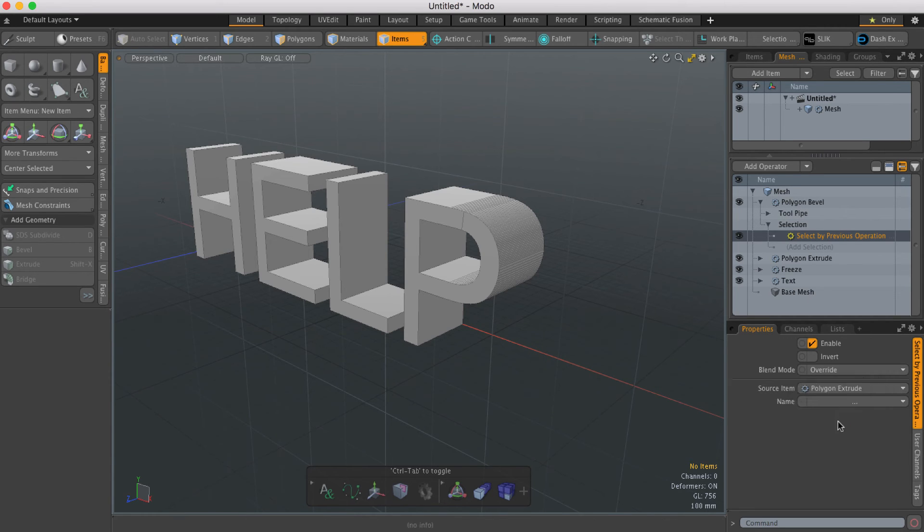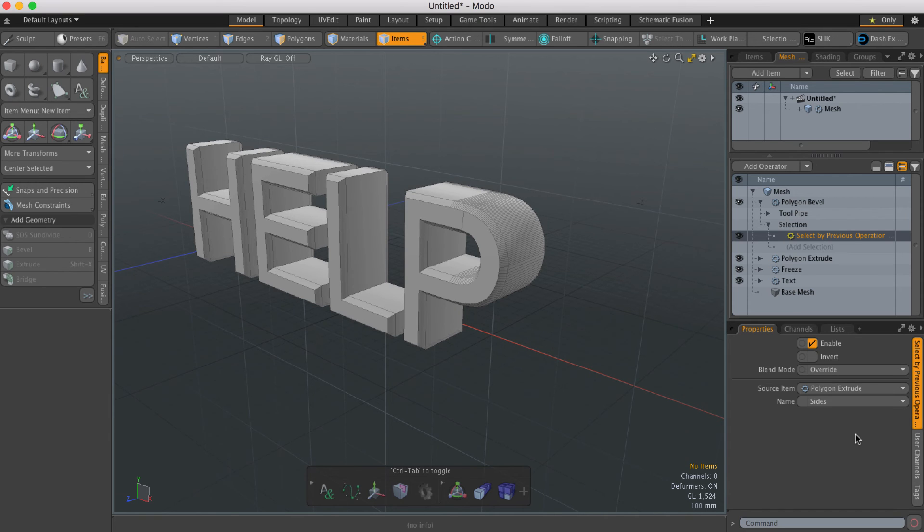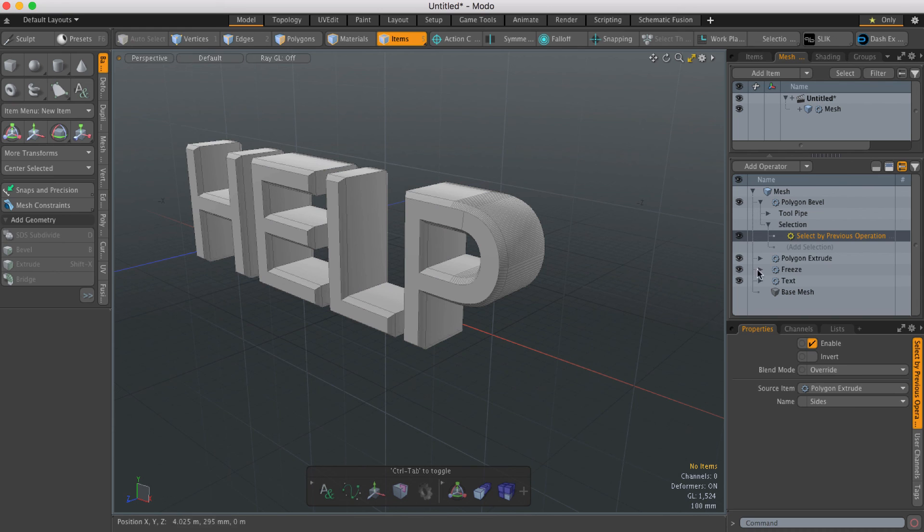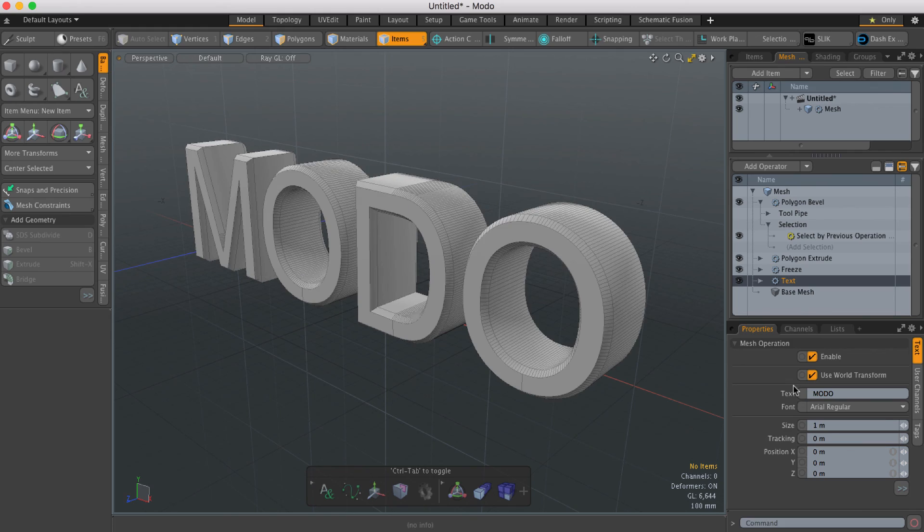When you extrude a polygon, it generates front polygons and side polygons, so I'm going to choose Side. You can see now it's beveling perfectly around that text, so I can go back and change it back to 'Modo,' and the bevel stays intact.